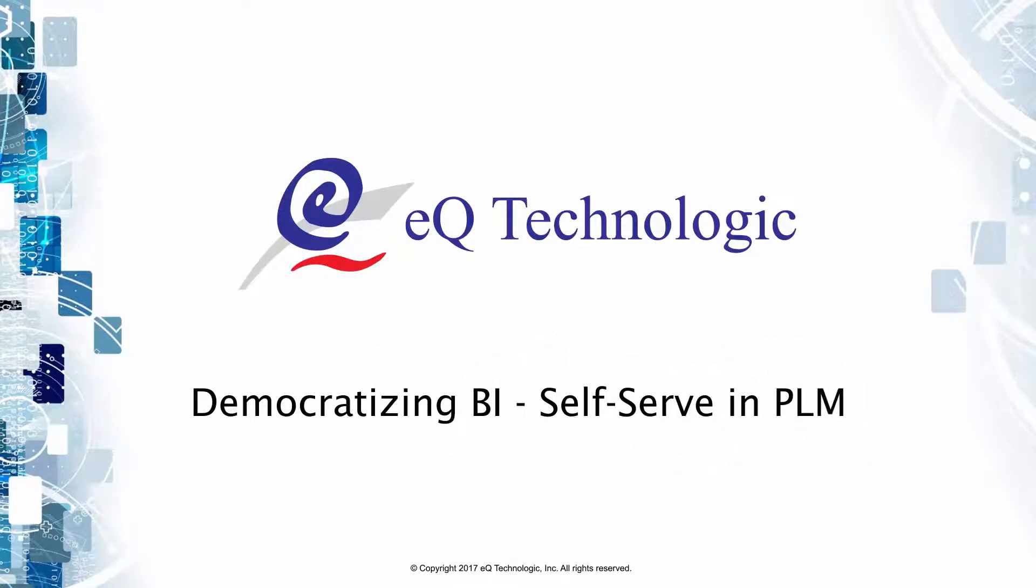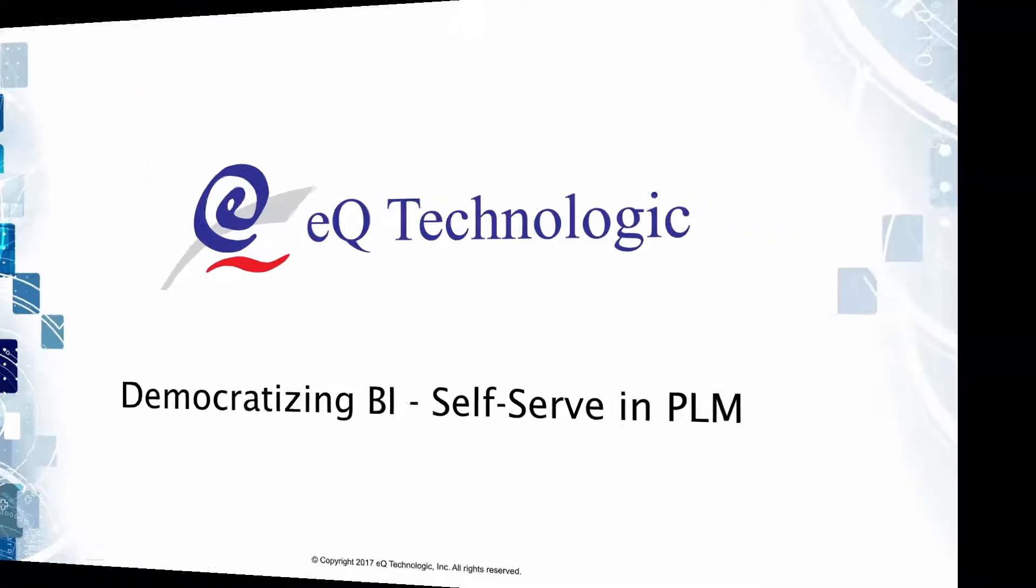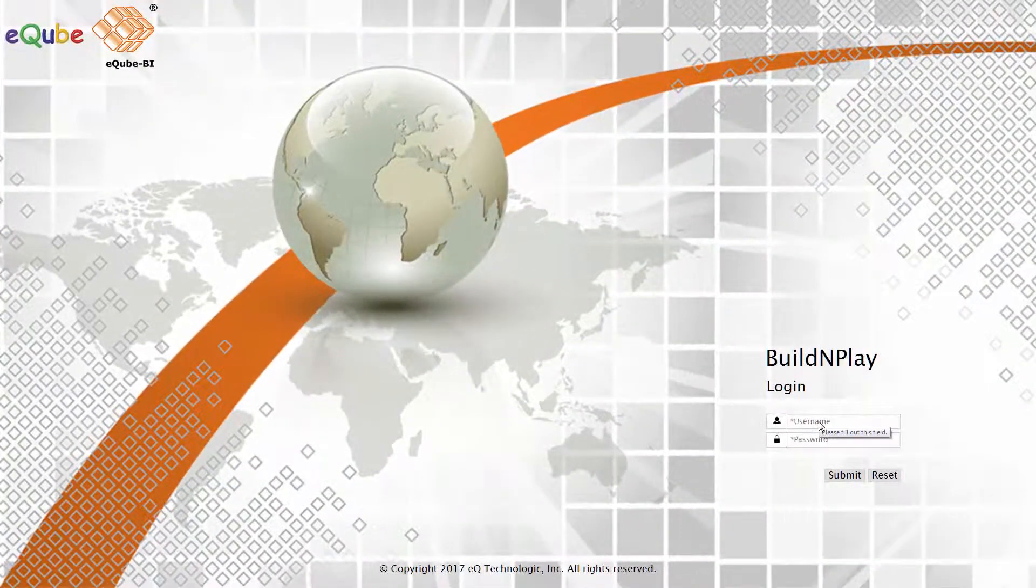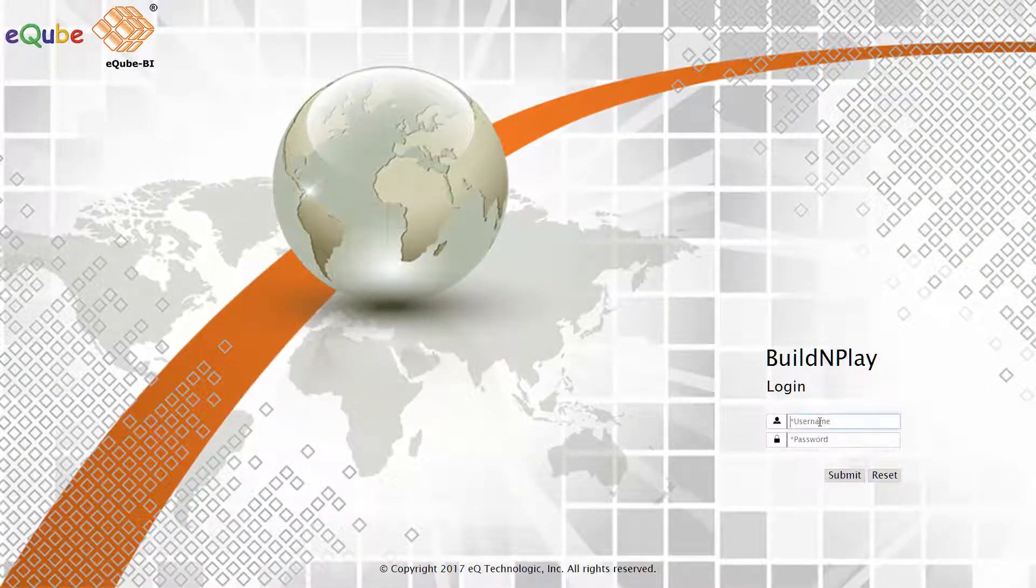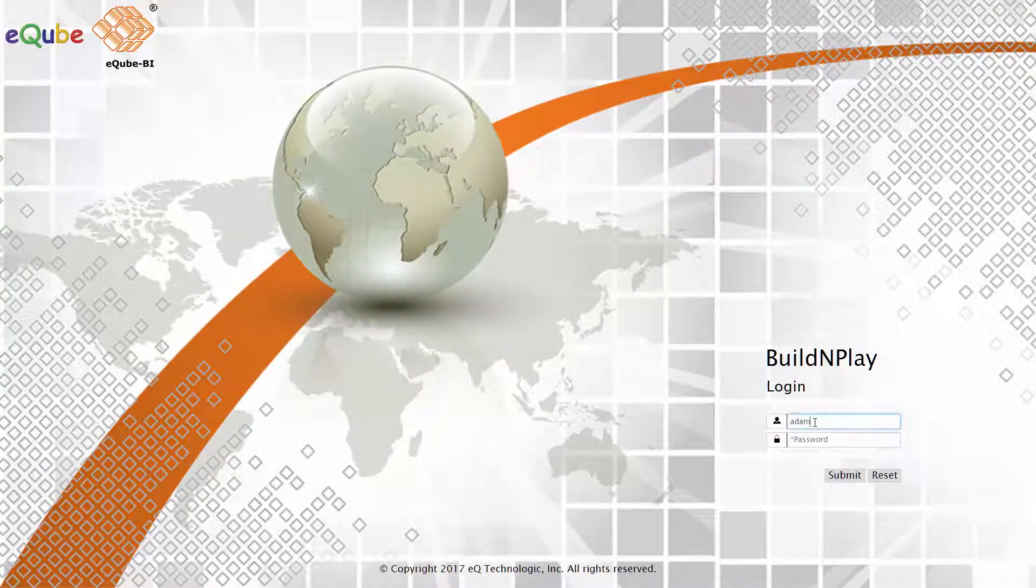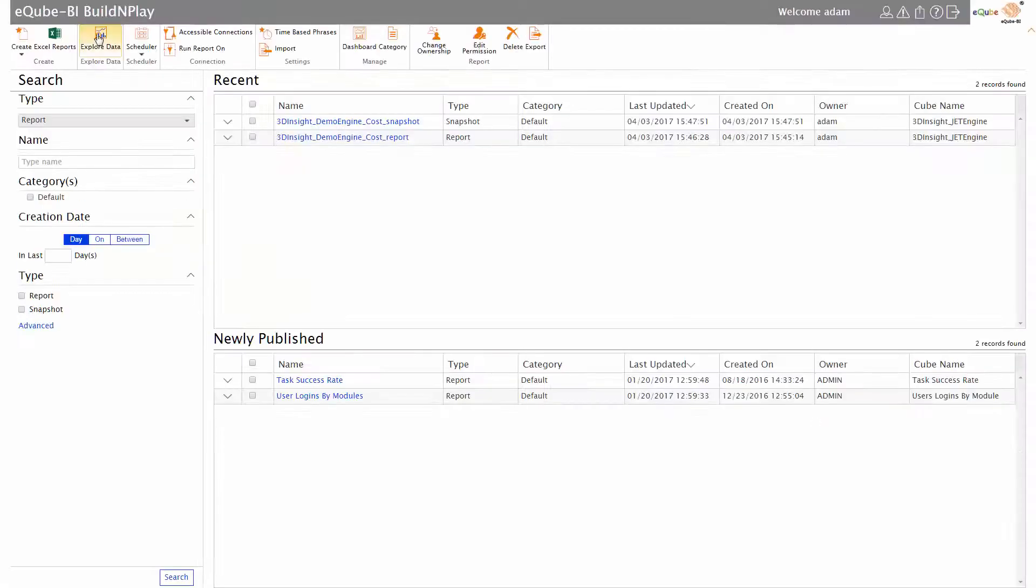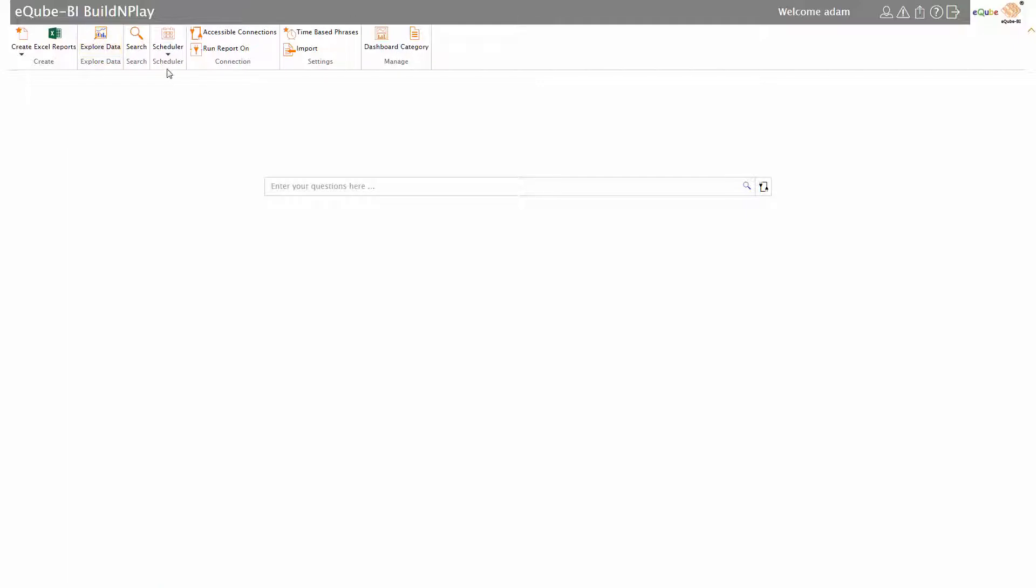Let's take a look at the EQBI screen. I'm logging in here to a module called Build and Play, where you create and explore reports. In Explore, it's pretty much like a normal search.